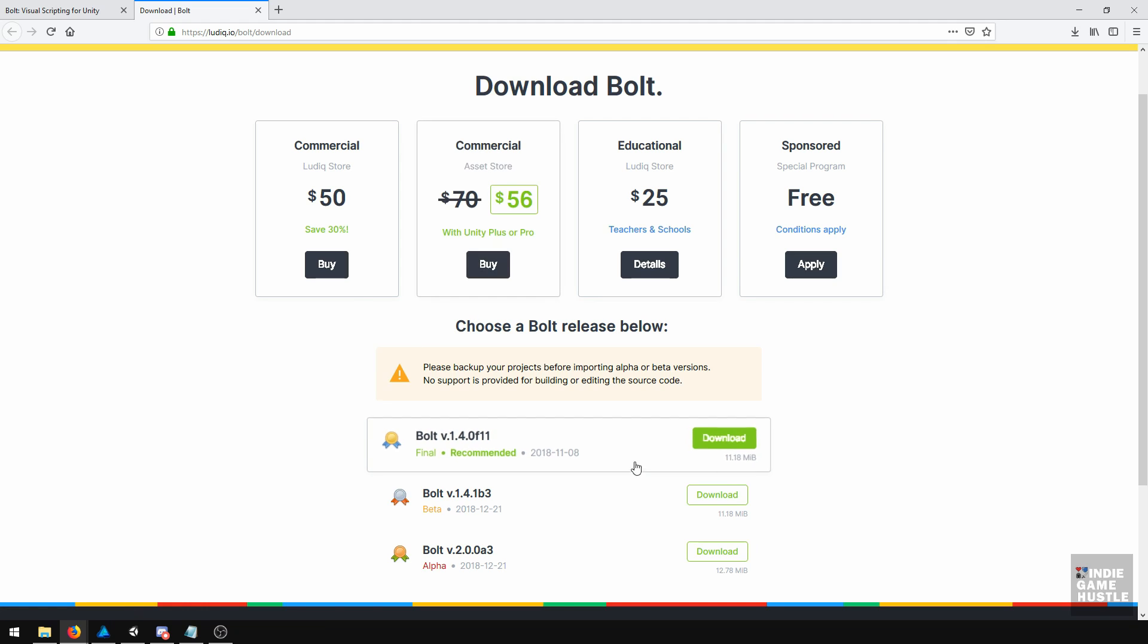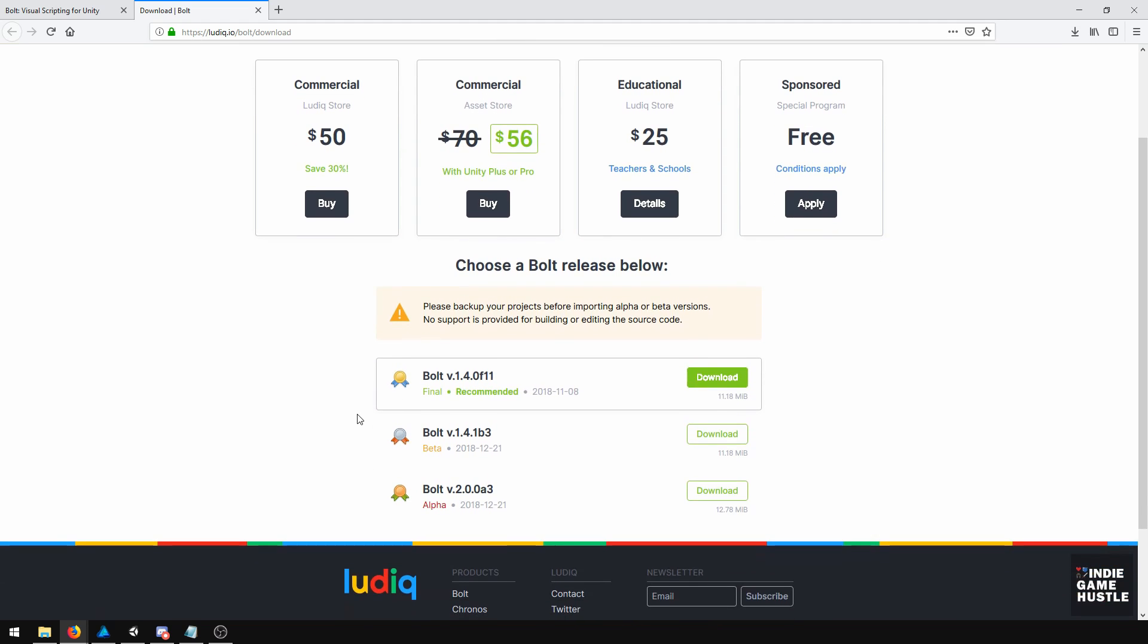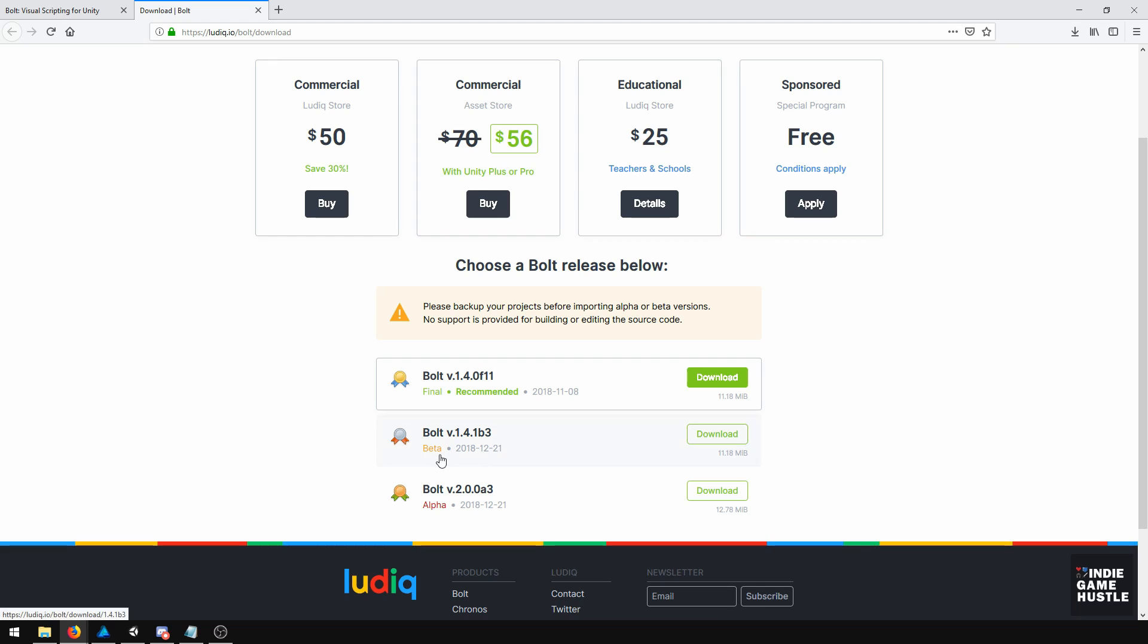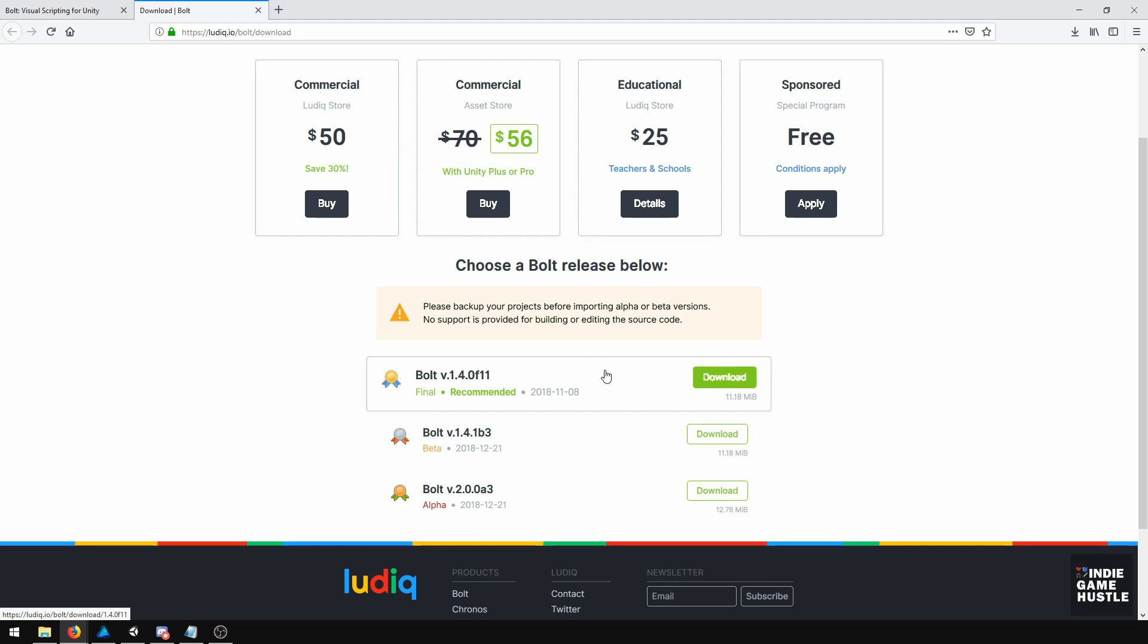So once you do that, you want to download either the final or the beta version. I personally am currently using the beta version, mainly because it works well with Unity 2018.3. If you're using anything prior to that, you might want to just go with the recommended option here. But either one should be fine for what we're doing.